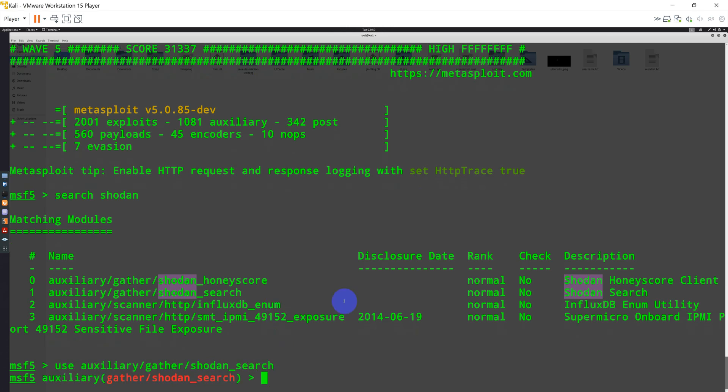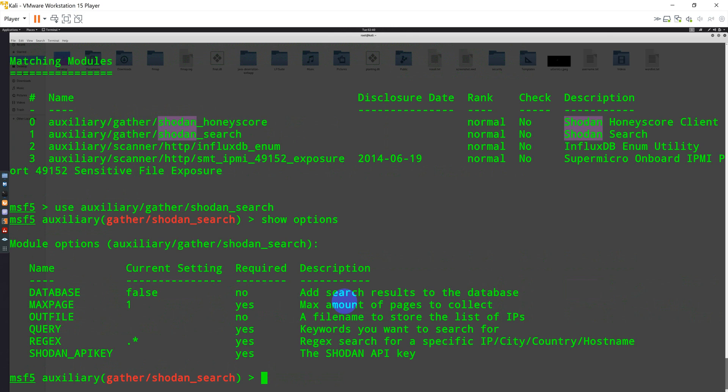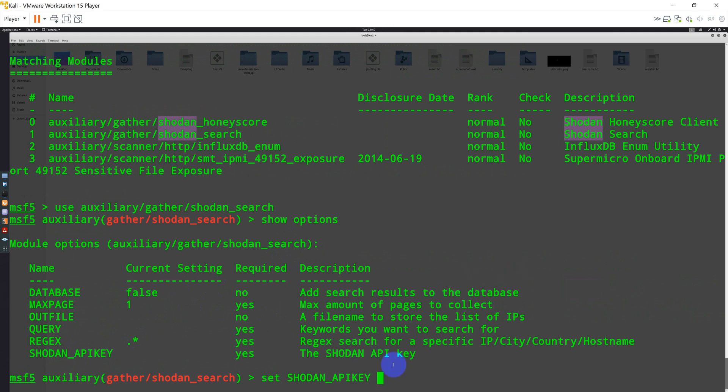So once you use the auxiliary, you can always type show options, which will show you various options. You need to set the Shodan API key by typing set Shodan_API_key and then type the key that will be related to your profile. You can basically sign up to your profile and get the API key and use it here directly. So let me go gather my API key and I will hide it for some time.